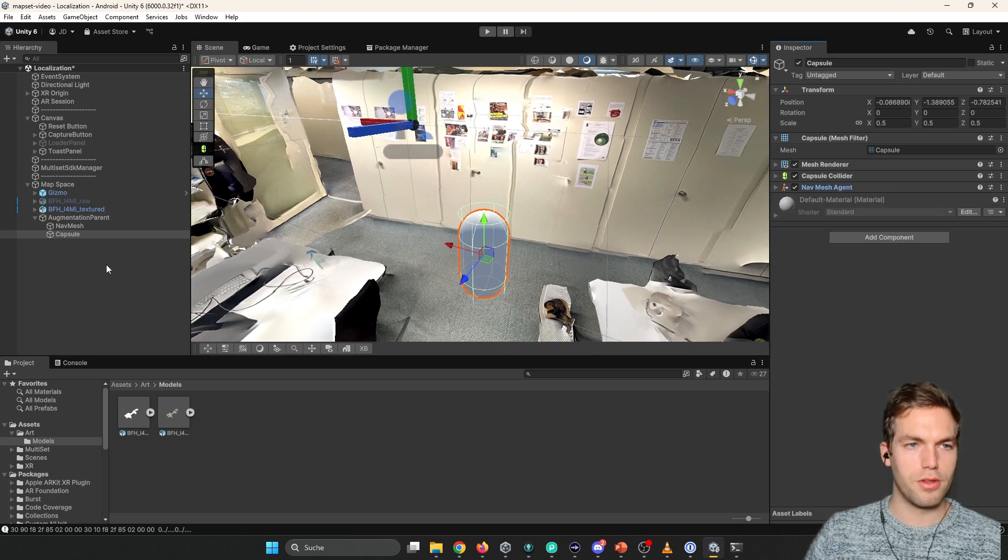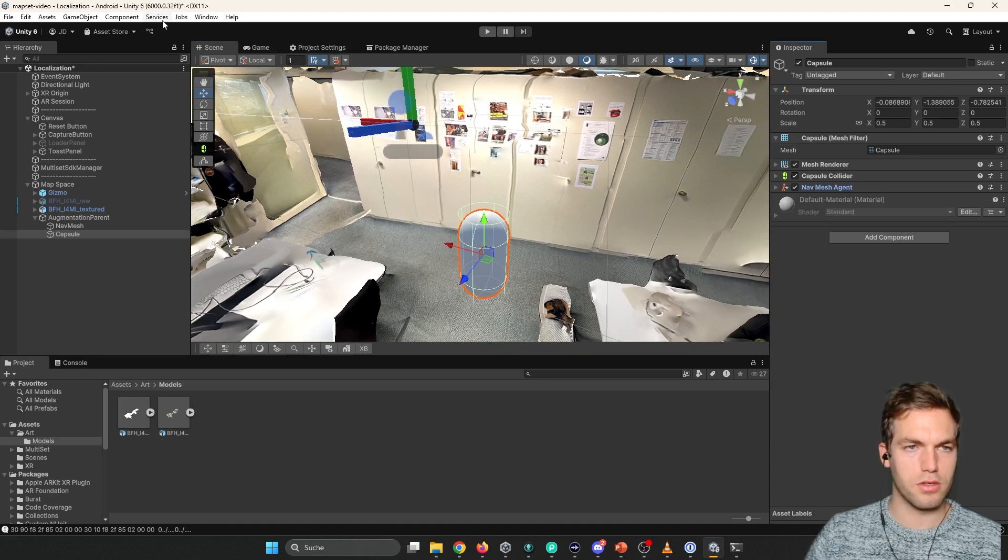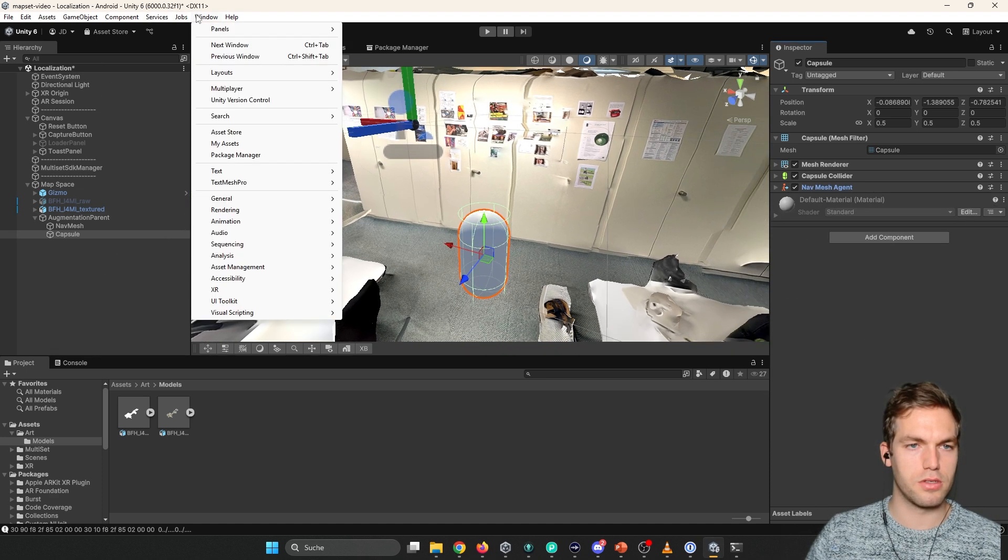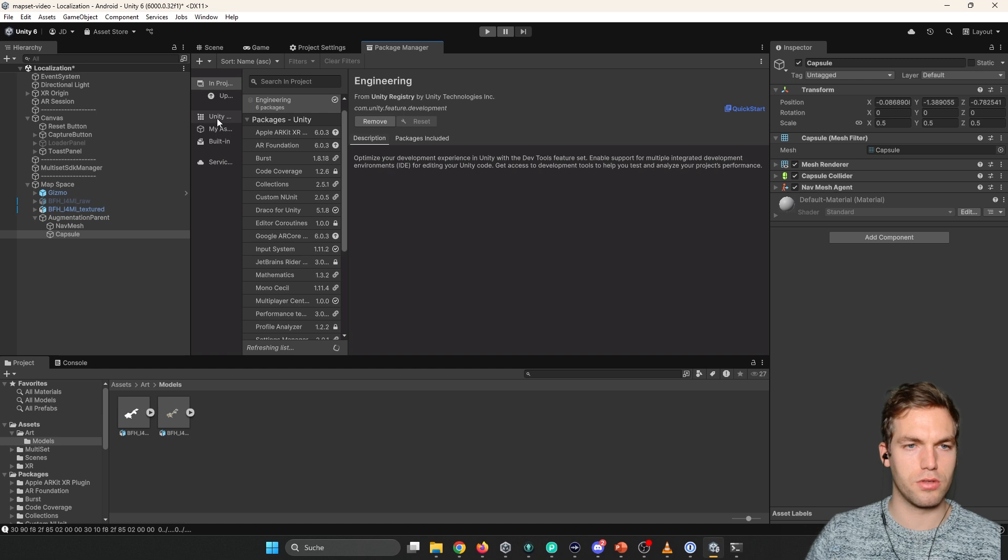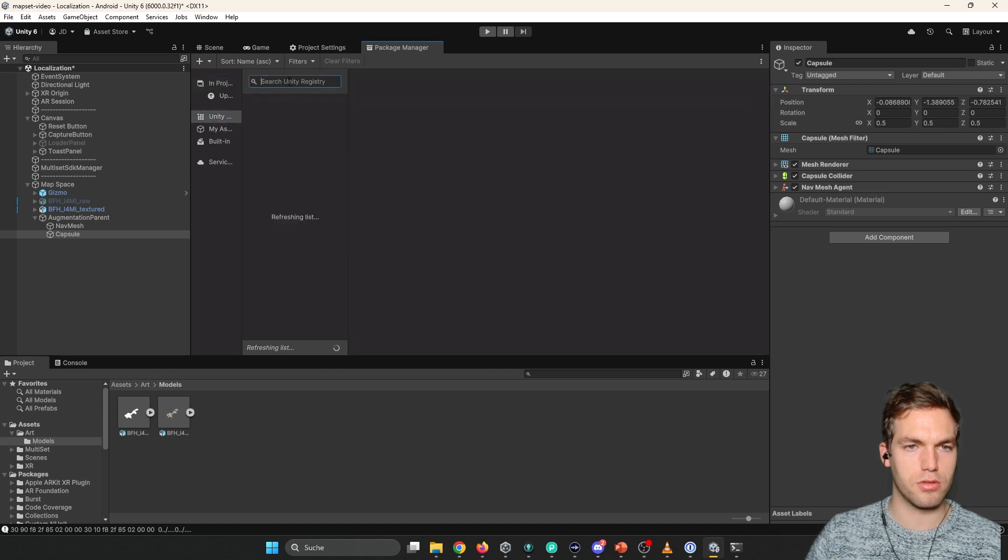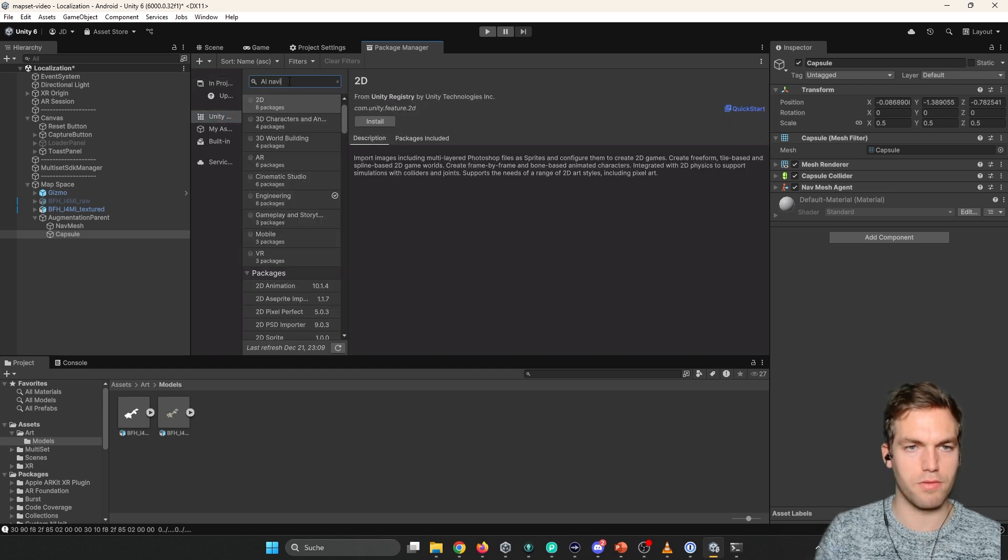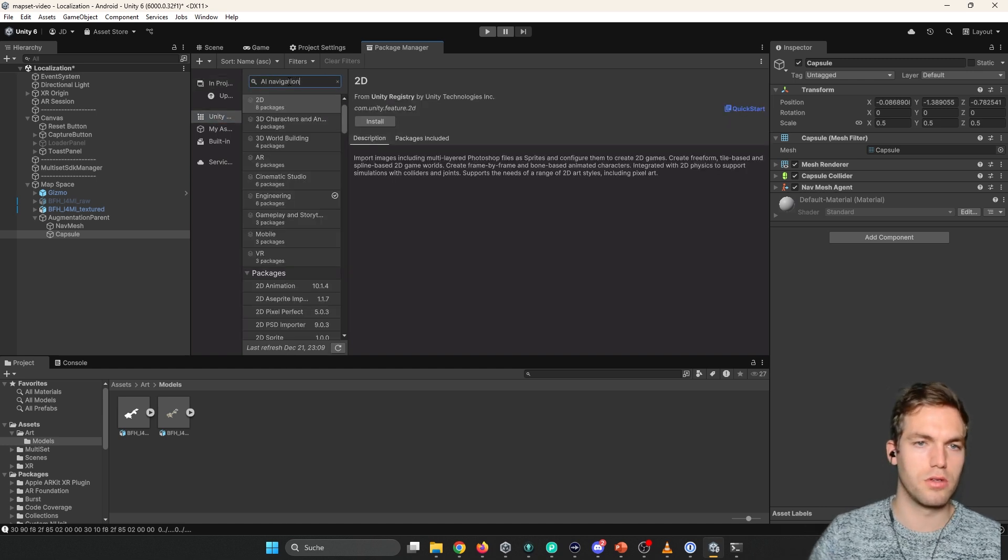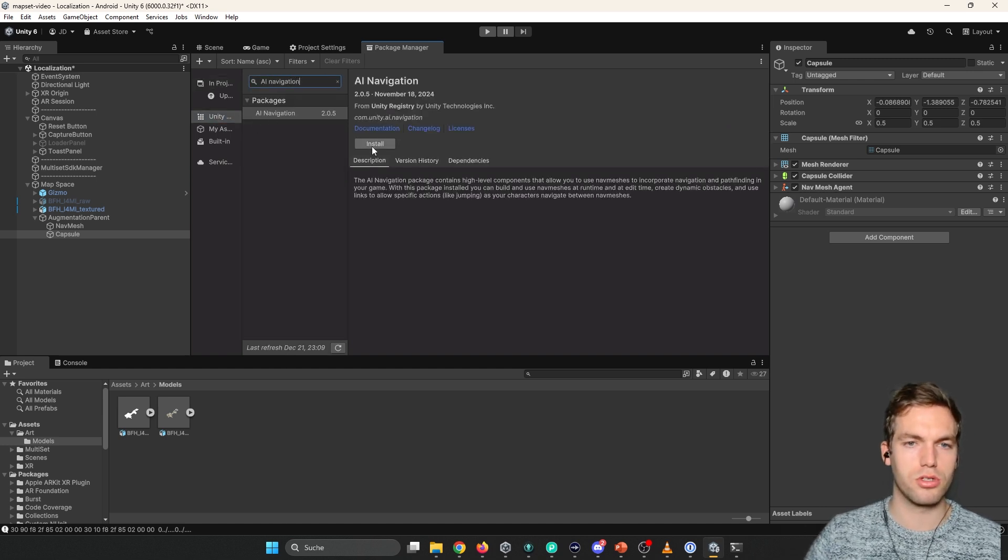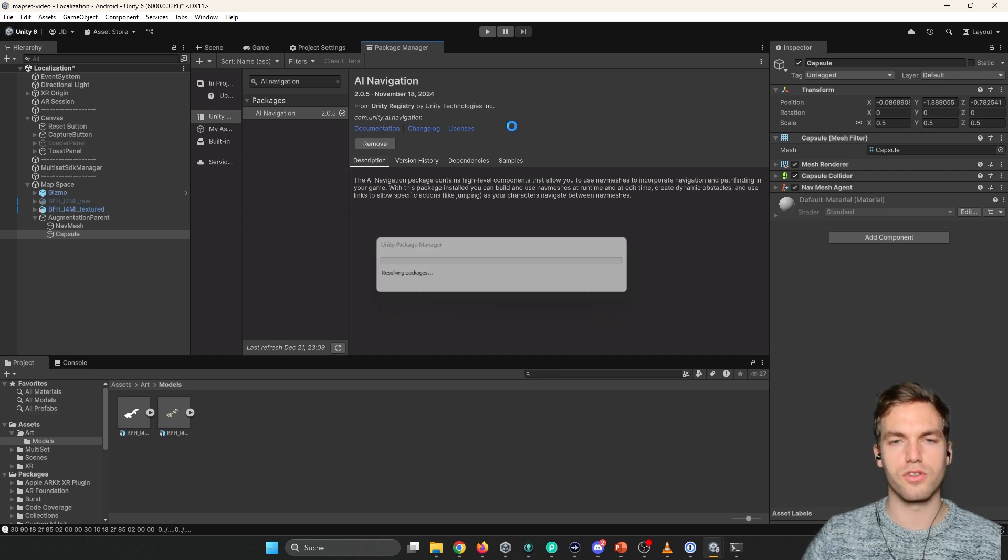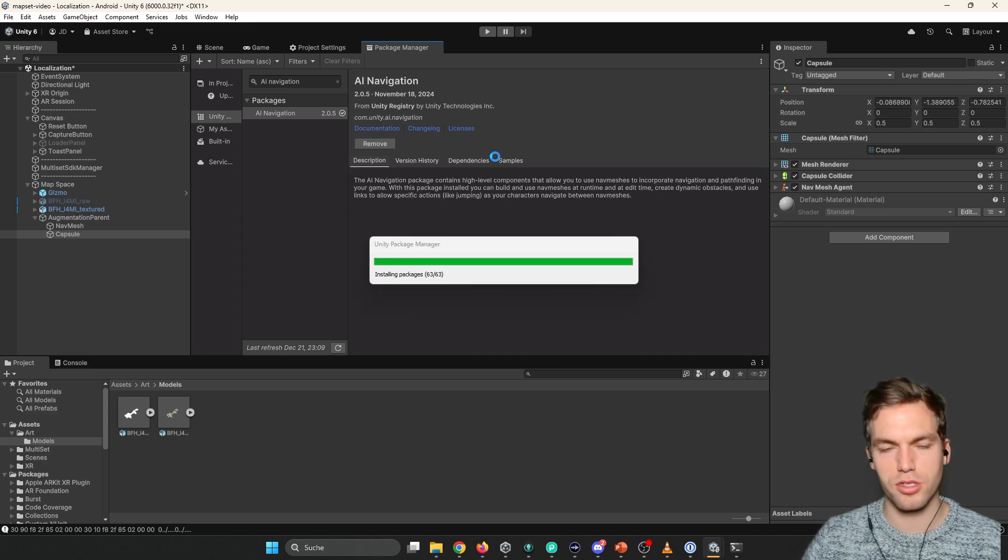There we go. And so one thing we need to install is the project. Unity registry. You can need the AI navigation package. This is for the nav mesh system.